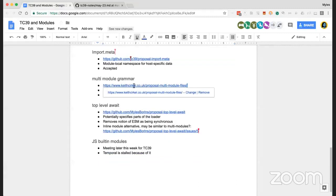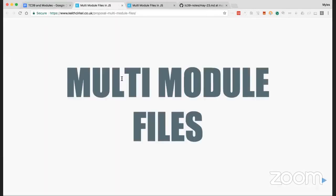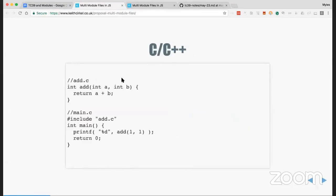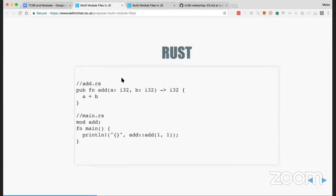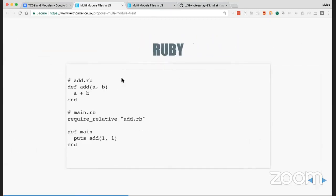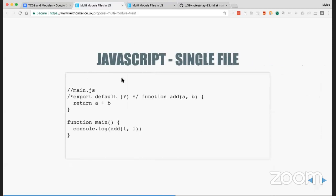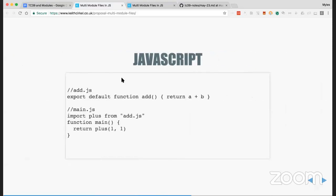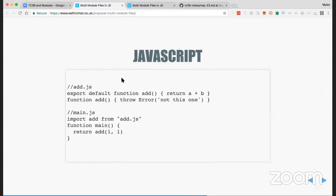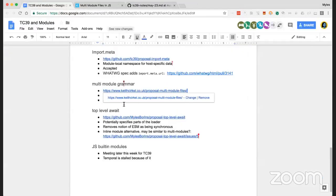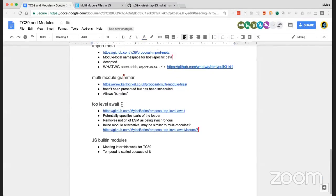Multi-module Grammar is essentially a way to declare module blocks — you use the 'module' keyword, then a string specifier, then curly braces. It's a way to essentially make bundles in JS, and they override the outer source text module resolution algorithm.